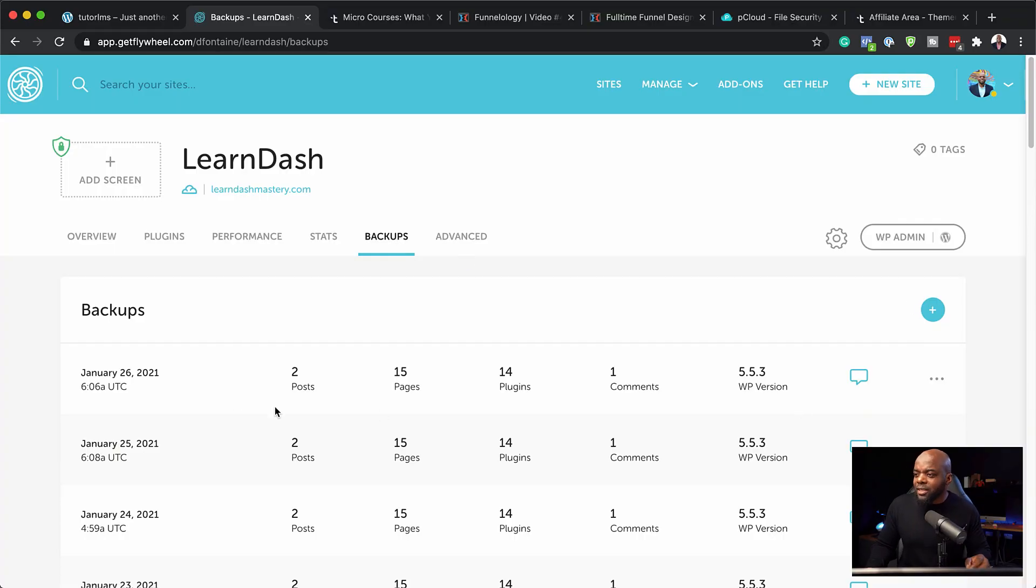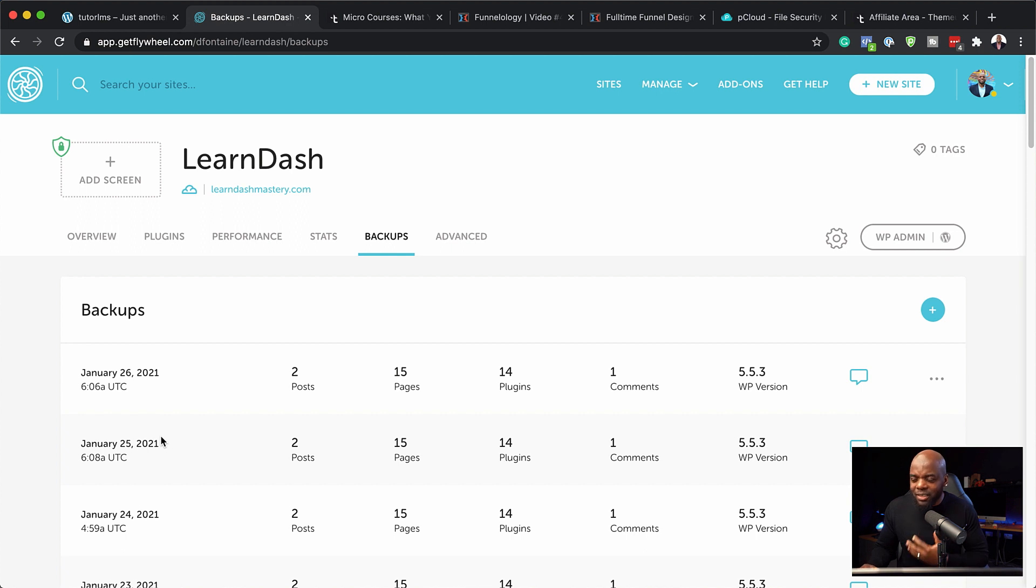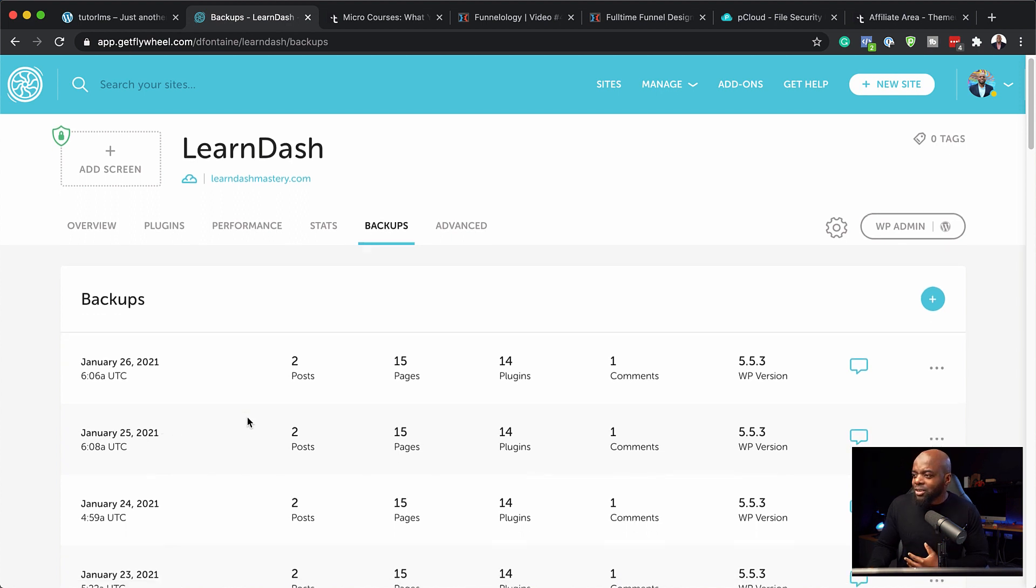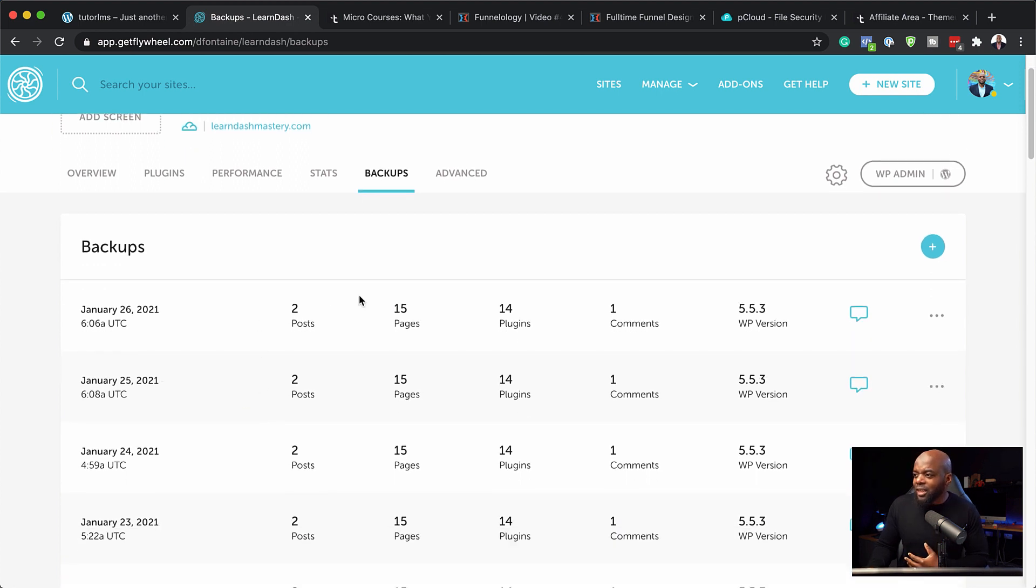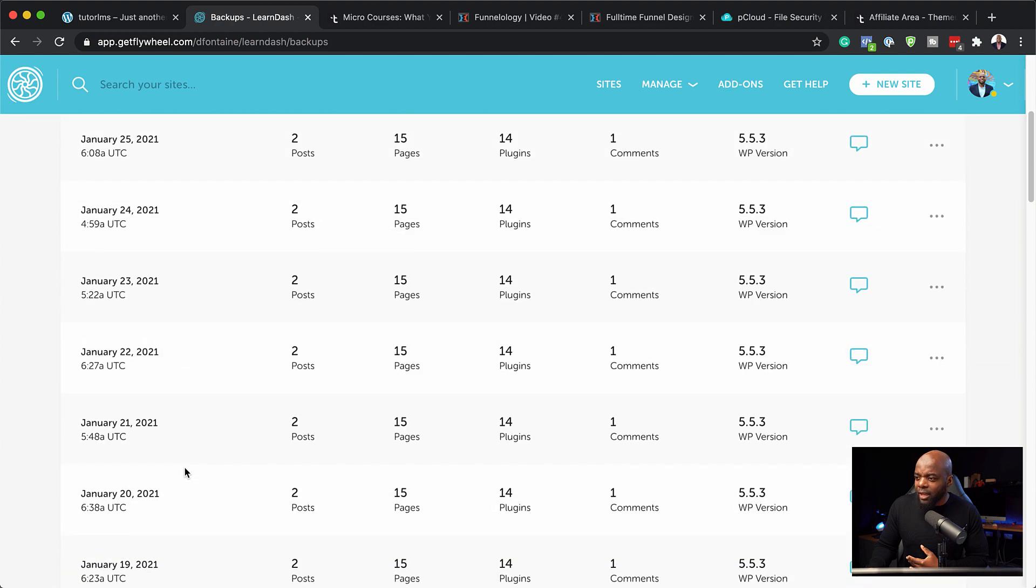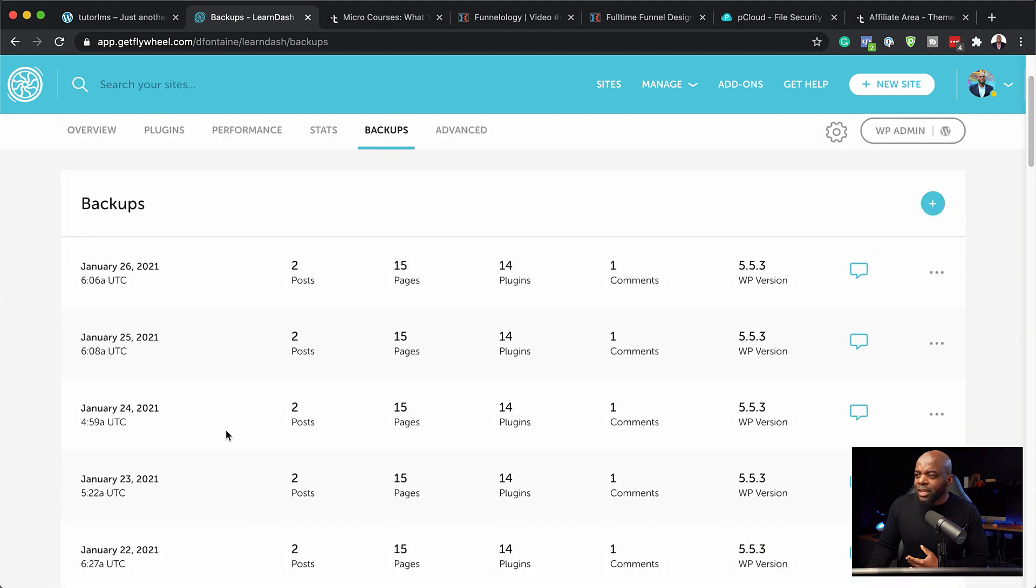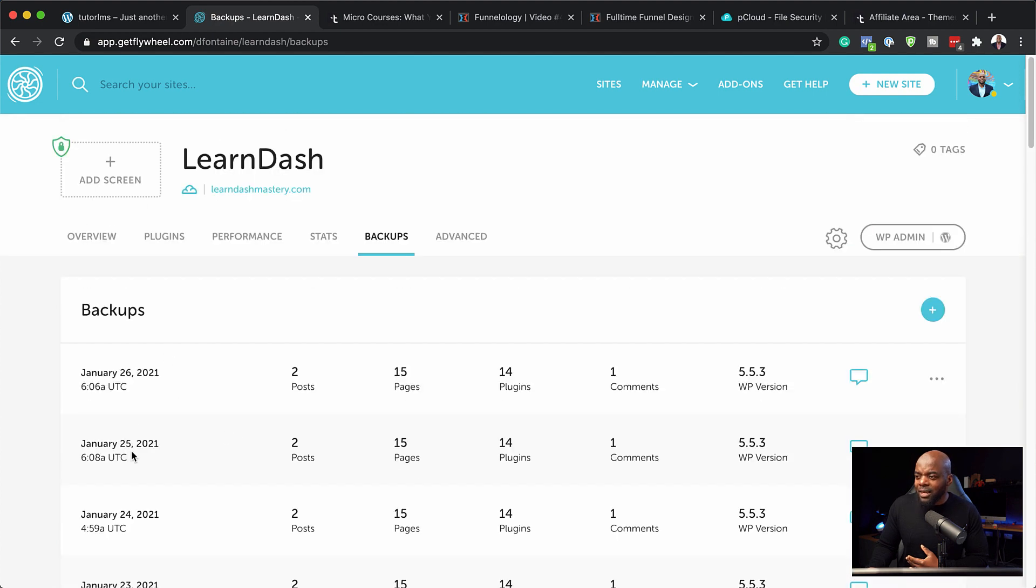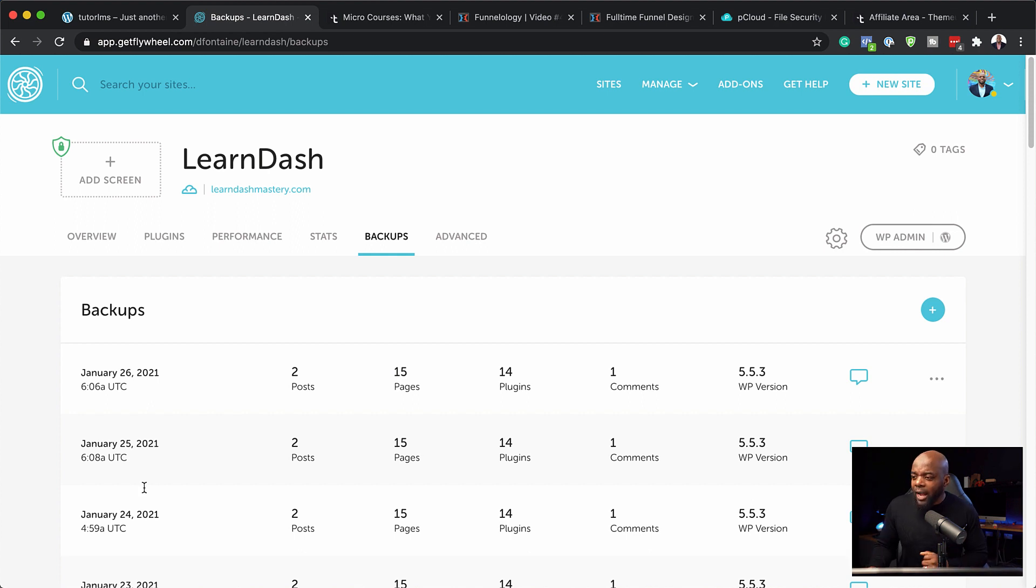So if we take a look here, you can see these are automatically happening every single day. So here you can see January 26, 2021 and all these are the backups every day. So if something is to happen, let's say something happened yesterday and my website was not working at all,